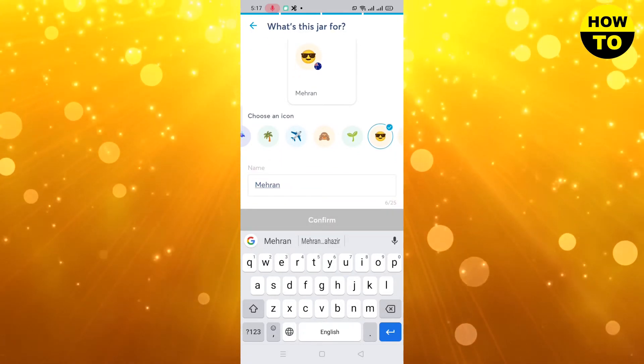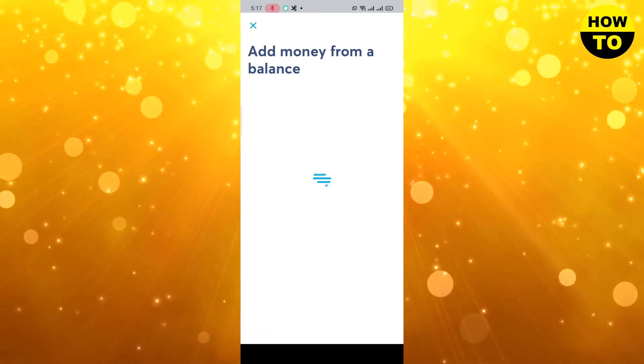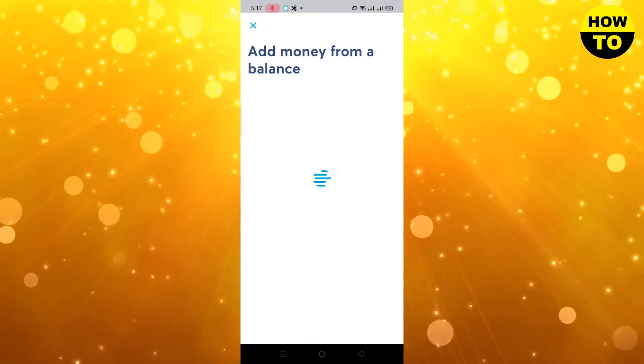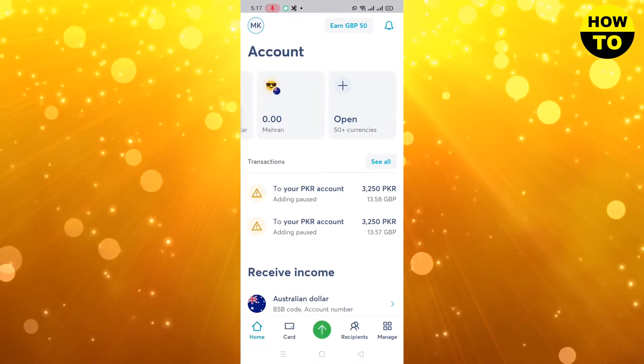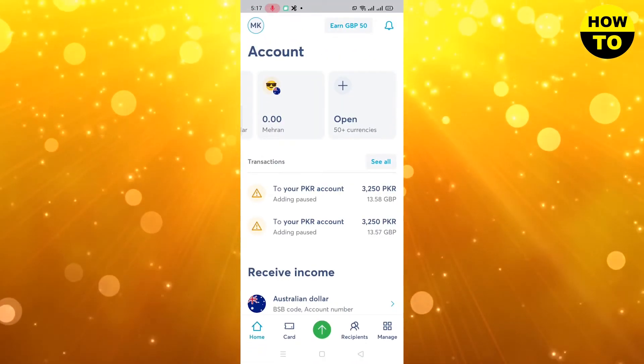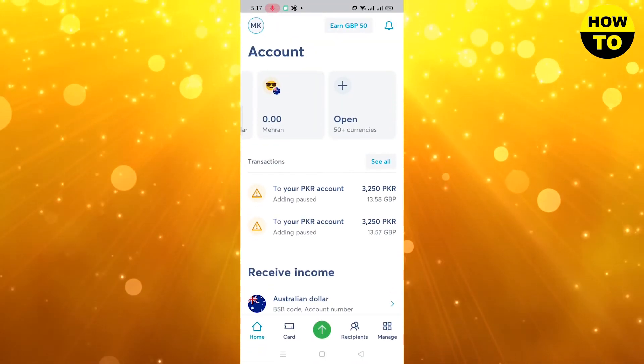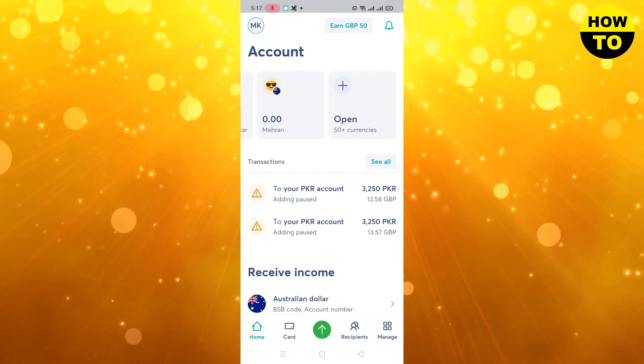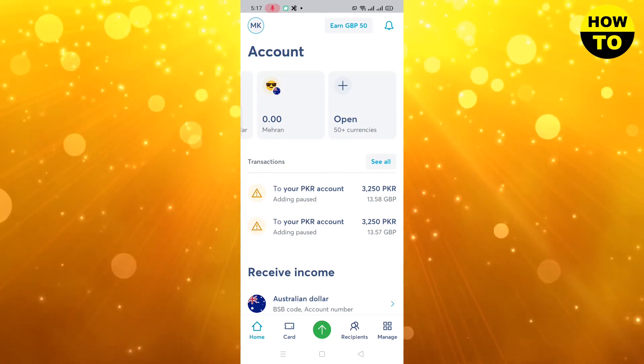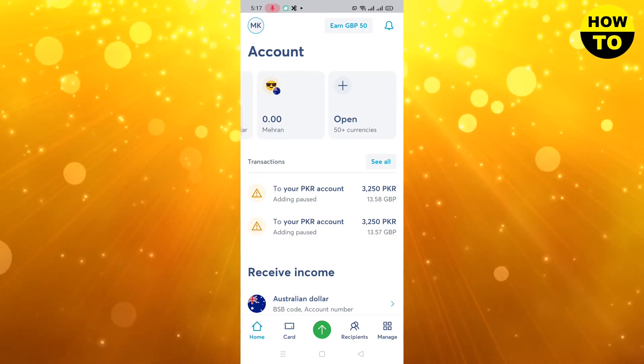I've typed my name and clicked confirm. This jar is actually your virtual card, and you can use it for any sending or receiving purpose.